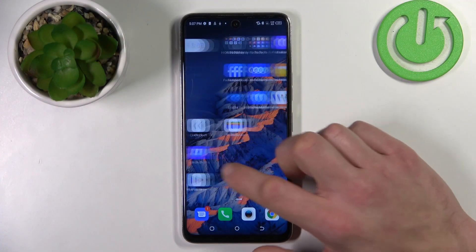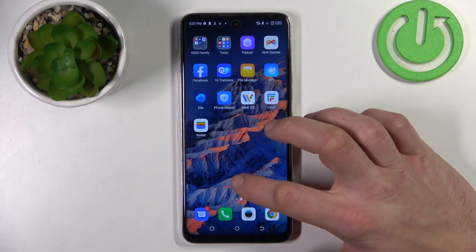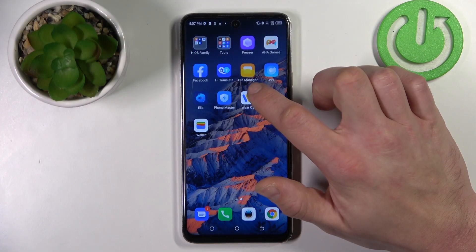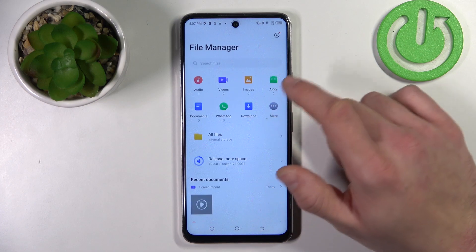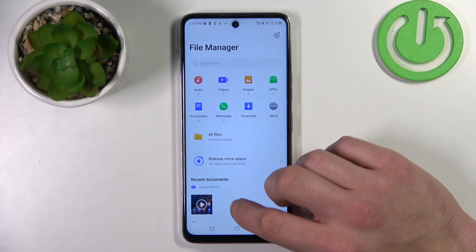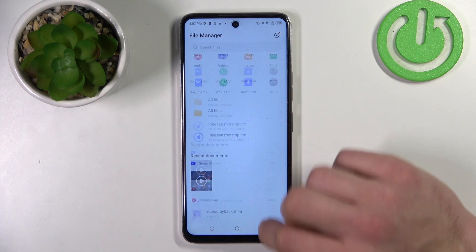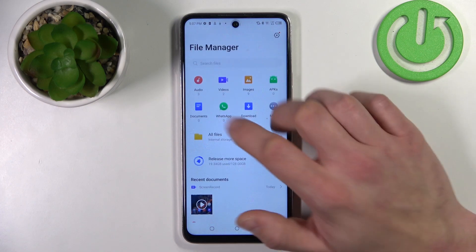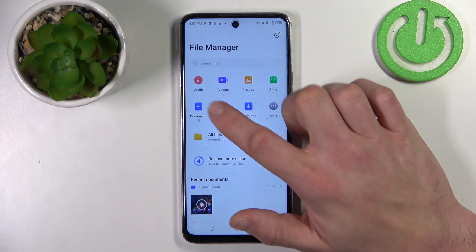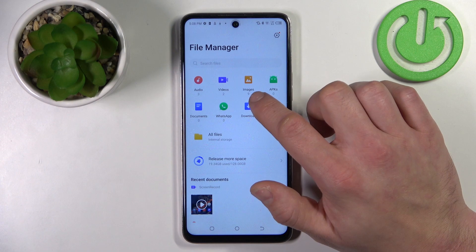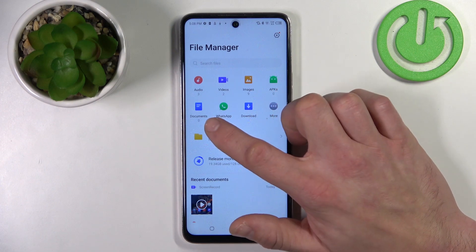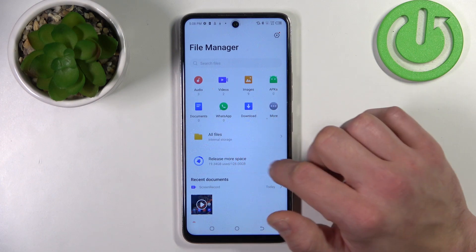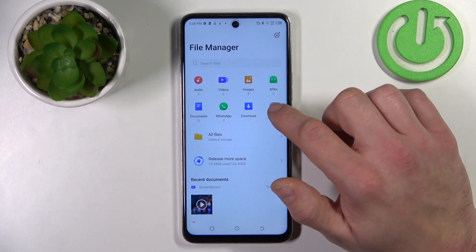First, let's find the file manager app and tap on it. Now you've got access to your audio, video, images, application files, documents, WhatsApp, downloads, and more.